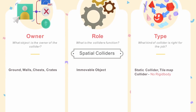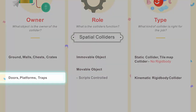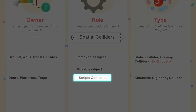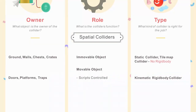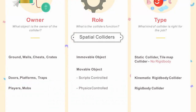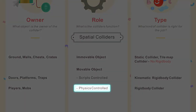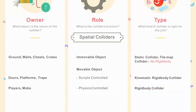Other spatial colliders are movable objects, which could be doors or platforms controlled by scripts, which attract kinematic rigid body colliders. Players and monsters, or any mobs, are also in the movable objects category, but they are typically controlled by the physics engine and use rigid body colliders.